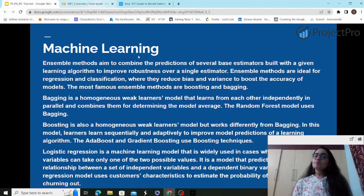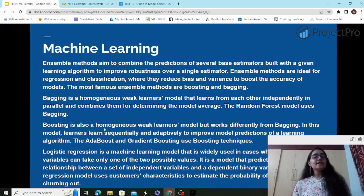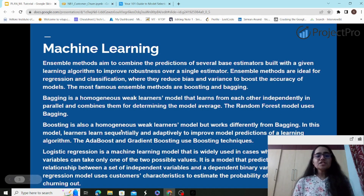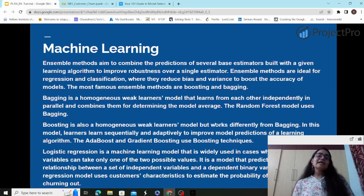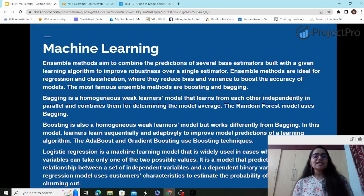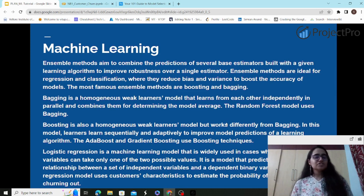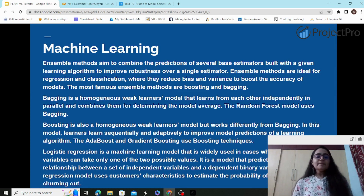Examples of boosting are AdaBoost, Gradient Boosting, and Extreme Gradient Boosting (XGBoost). In boosting, it's also a homogeneous weak learners model, but the difference from bagging is that the learners learn sequentially and adaptively to improve the overall combined machine learning performance.